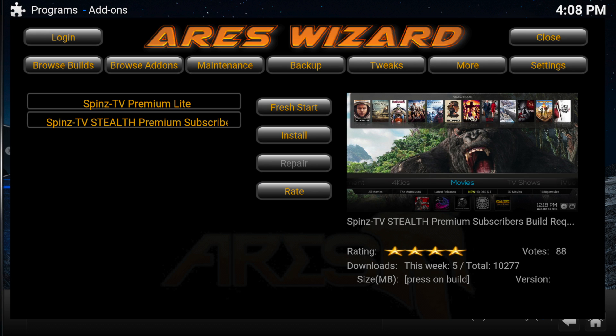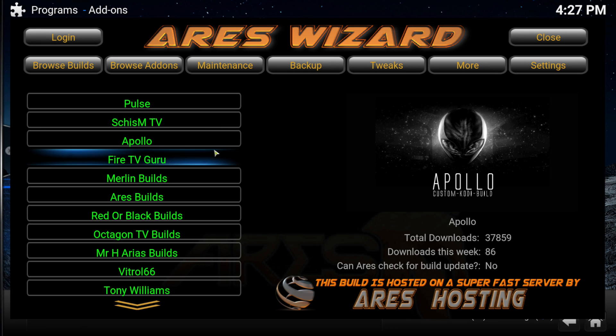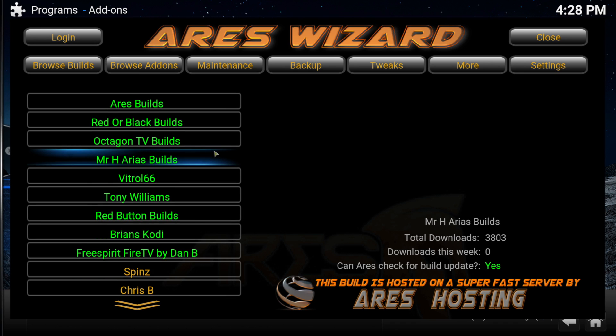The Browse Builds option has over 100 Kodi builds listed. It displays the build name, thumbnail, creator name, star rating, number of downloads, votes, and file size. There are many builds to browse through such as Schism TV, Apollo, and more.